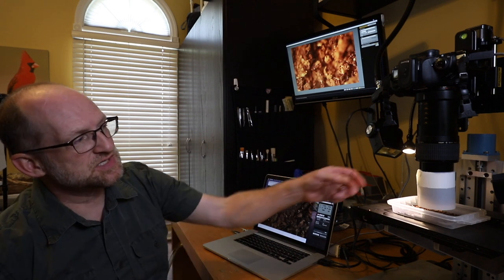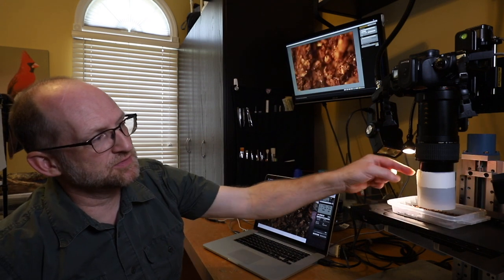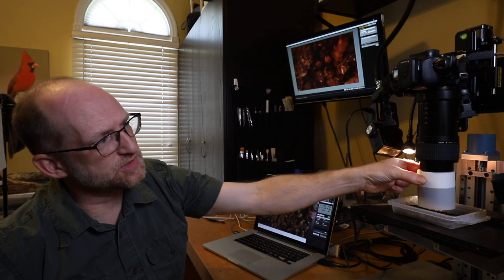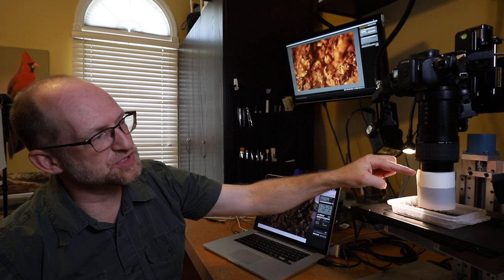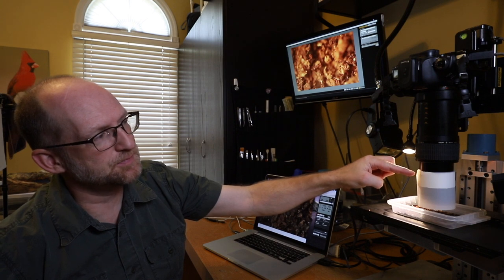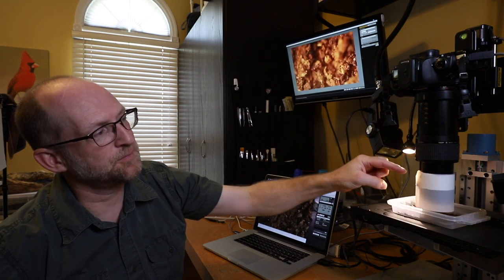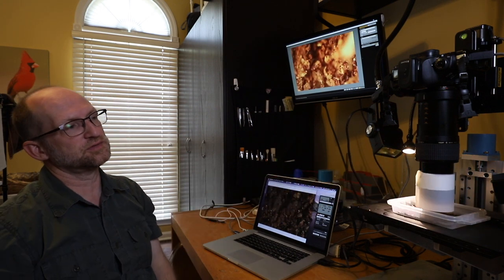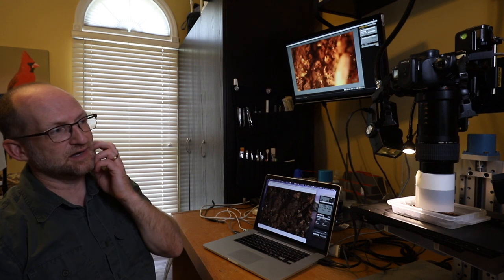I just have a little bit of diffusion material here. This is just an old paper cup that I use as a friction frame, so I can actually move this up and down as need be with some Roscoe vellum around that to provide diffusion.